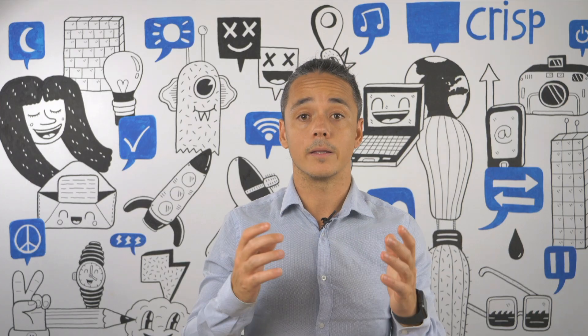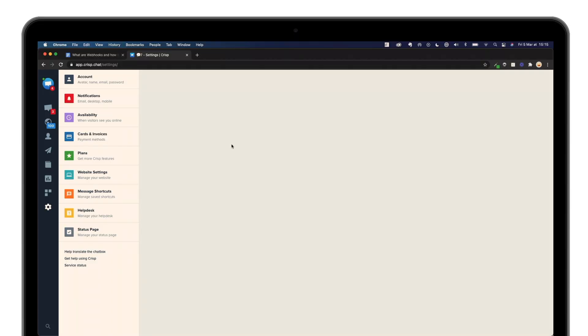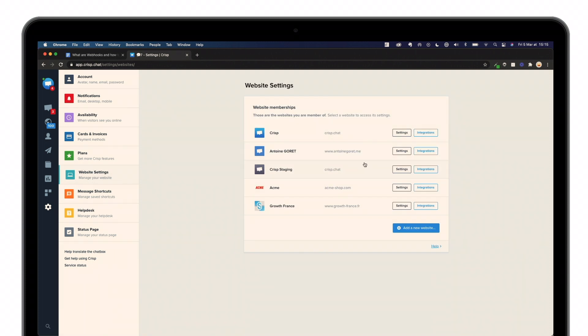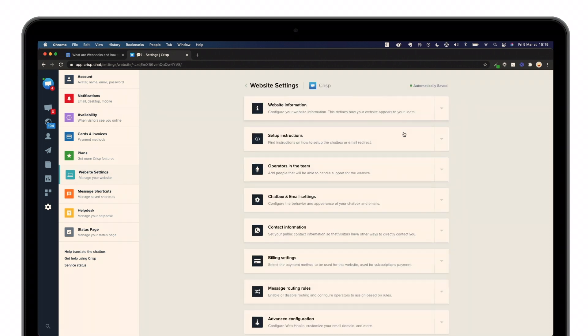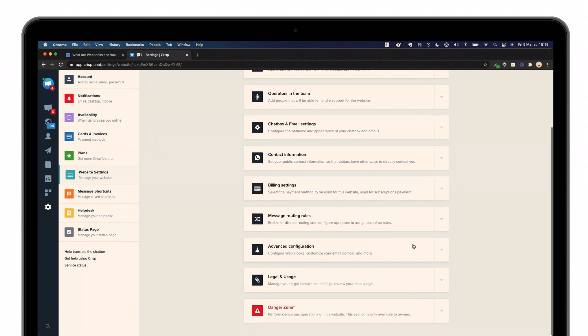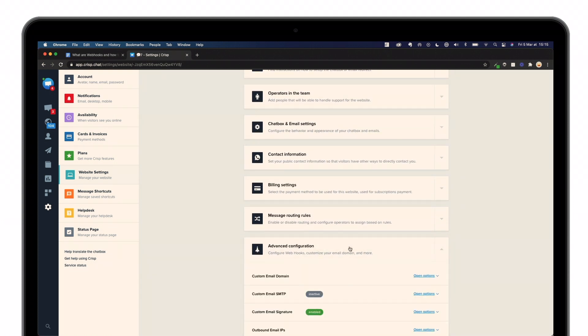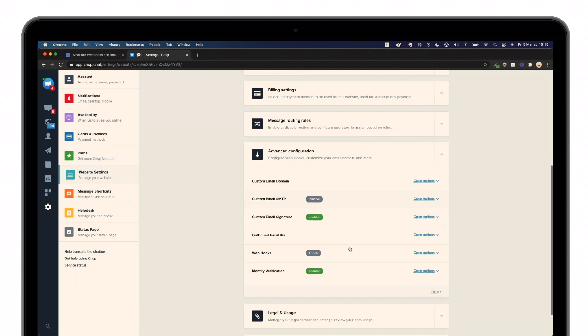Let's get started with step two. Once you're in your Crisp Inbox, reach out to Website Settings and choose the Inbox for which you are going to build the Webhooks. In that case, click on Settings. Then go to Advanced Configuration.